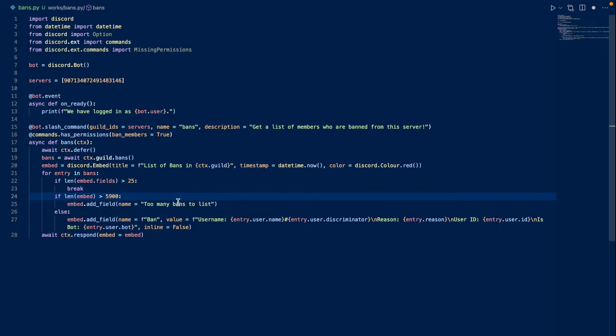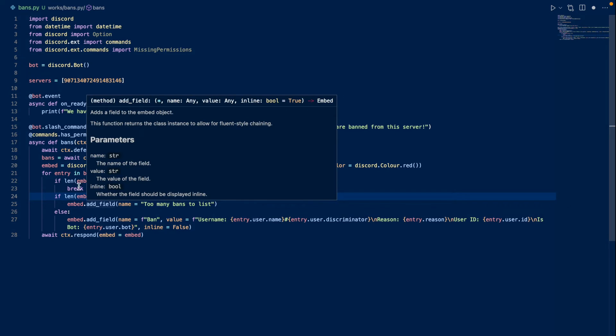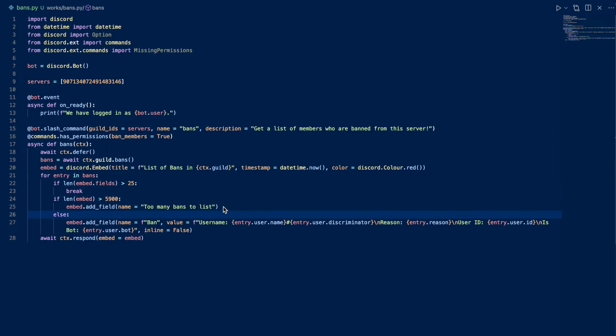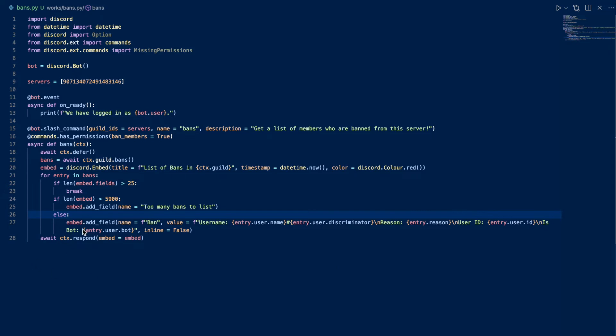This assumes that this has not occurred. If none of these are called, then the bot will add a field to the embed called ban and its value is going to contain the banned member's username, discriminator, and the reason for the ban, as well as the user ID and whether they're a bot or not. And then it's going to respond with the embed.